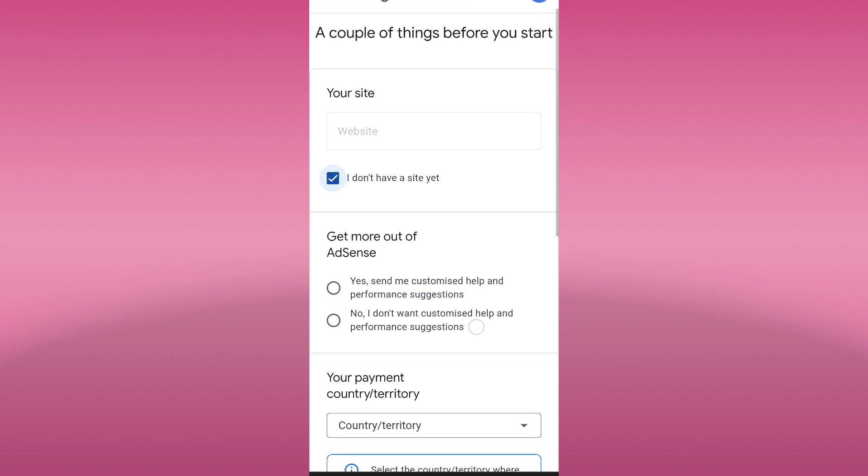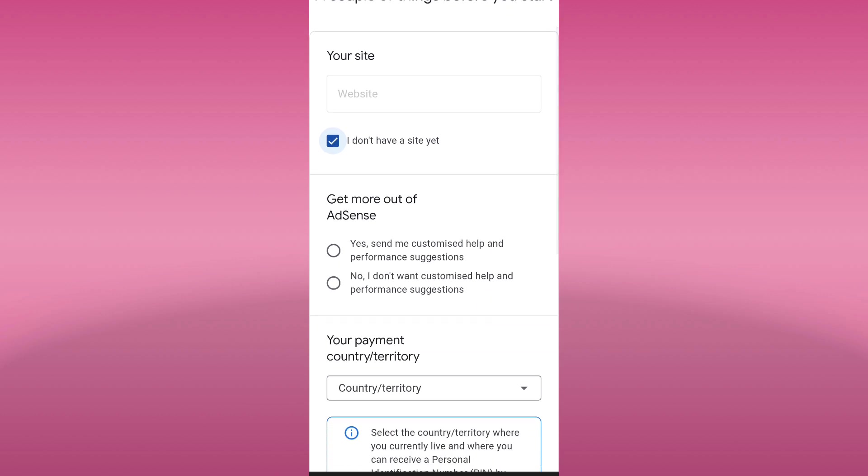Here in get more out of AdSense, choose what you prefer. Click yes if you want them to send you customized help and performance suggestions, and no if you don't want.